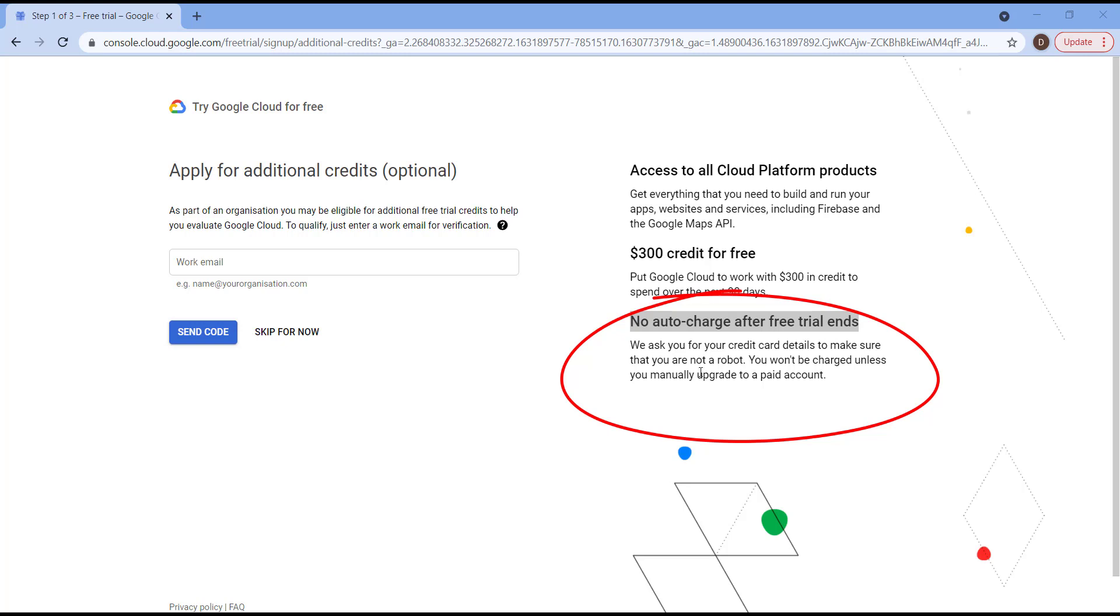But you will not be charged a single penny unless you manually upgrade to a paid account. They will provide you a button and you need to click on this button to become a paid account.